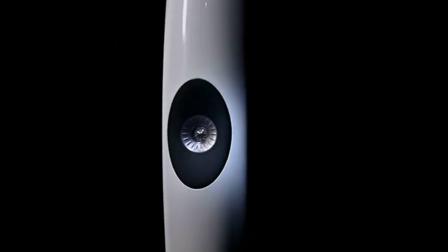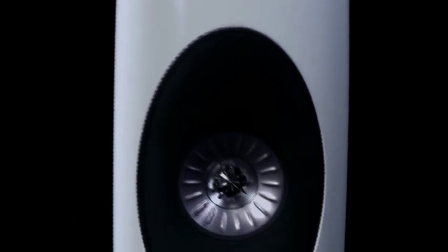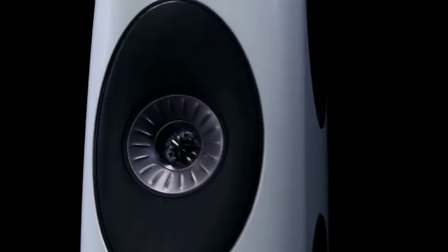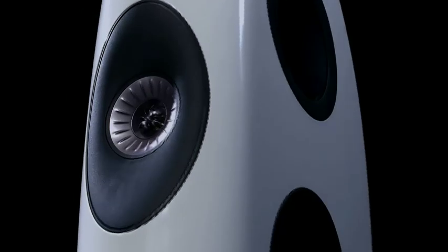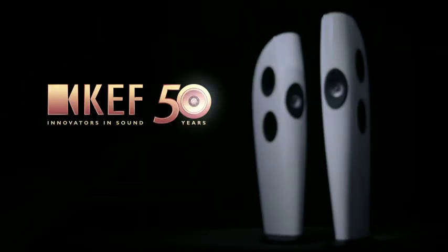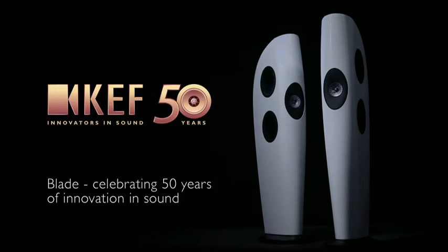The story of Blade is about defying convention, pushing the boundaries, and perfecting a groundbreaking concept for production. It's quite simply about being the best it is possible to be. Blade: celebrating 50 years of innovation in sound.